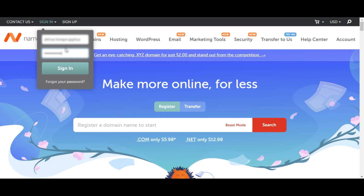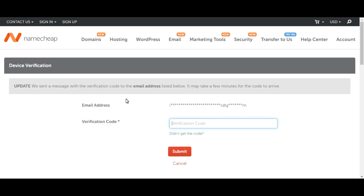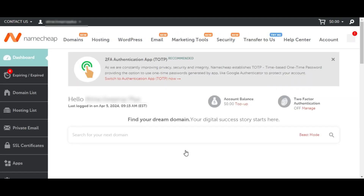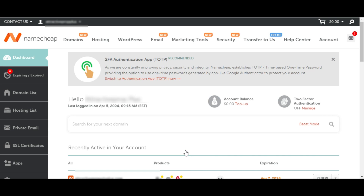To log into your Namecheap account, come over to the side that says sign in and put in your username and password. Once you're done, click on sign in and you will be asked to provide a verification code from your email. Go get that code, paste it in here, click on submit, and then you'll have access to your Namecheap account.